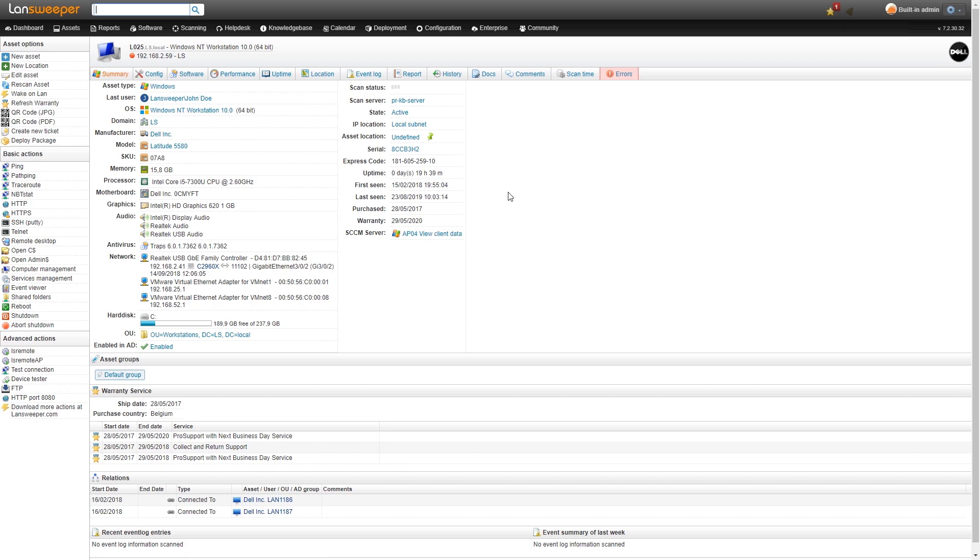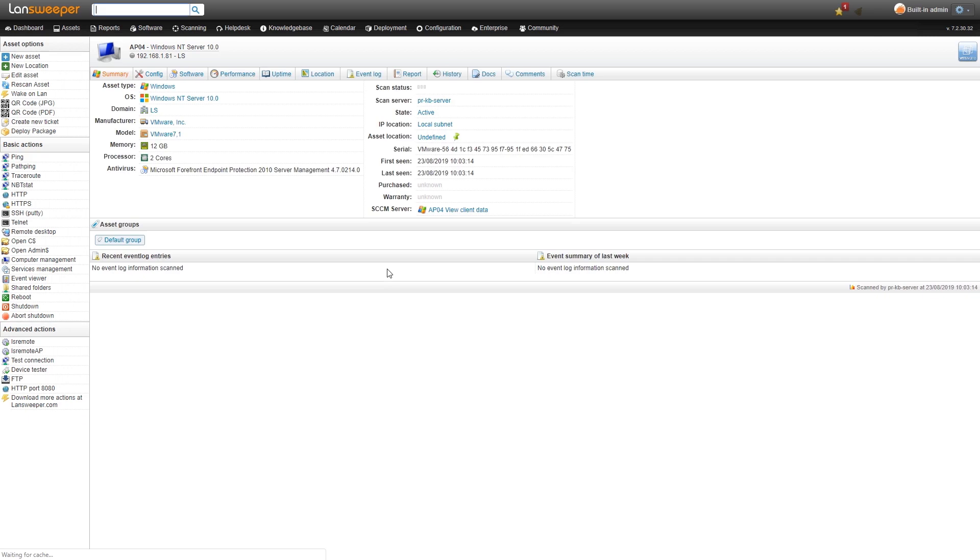On the bottom right hand corner you'll see the SCCM server listed. That's an easy way to tell if your asset is managed by SCCM. The SCCM server is also hyperlinked so you can quickly navigate to the server if you want to take a look at that.